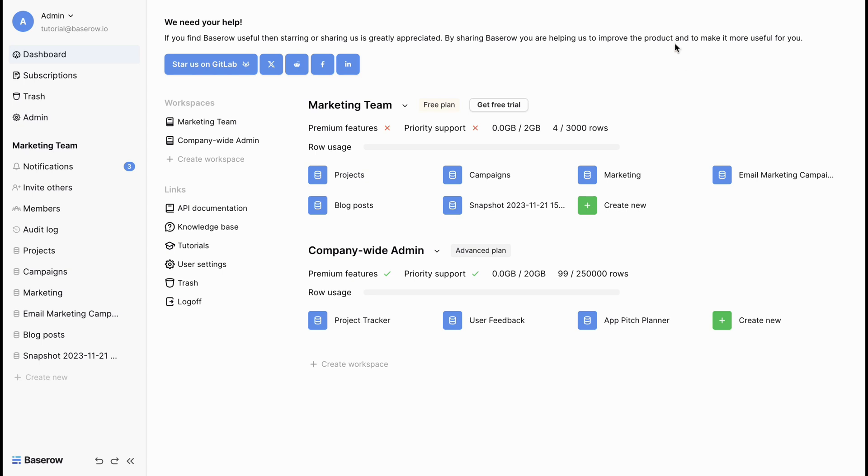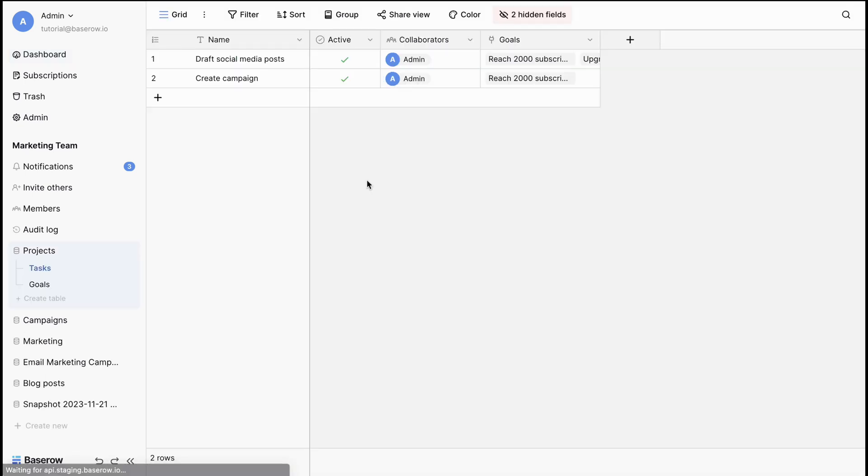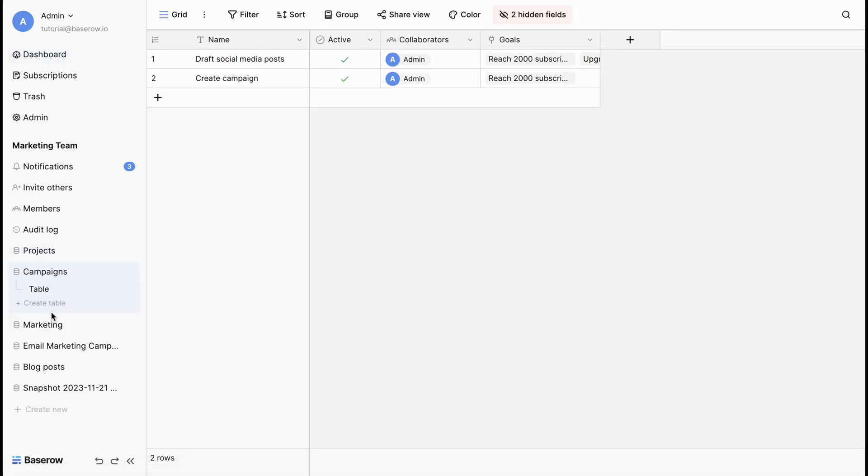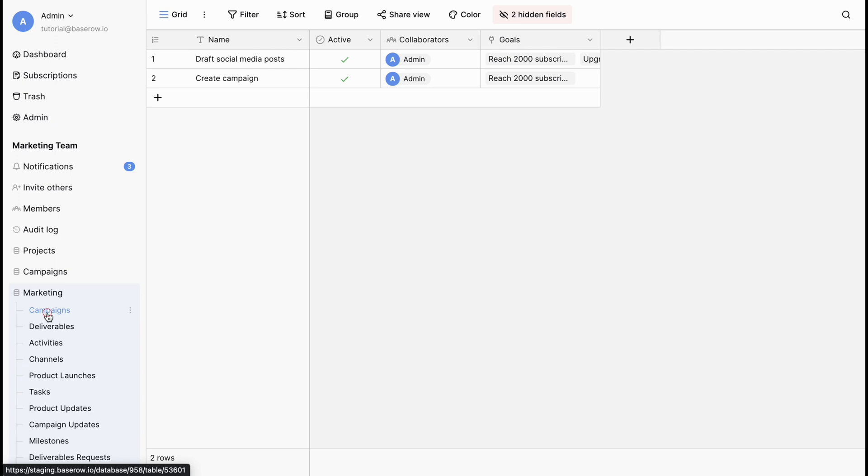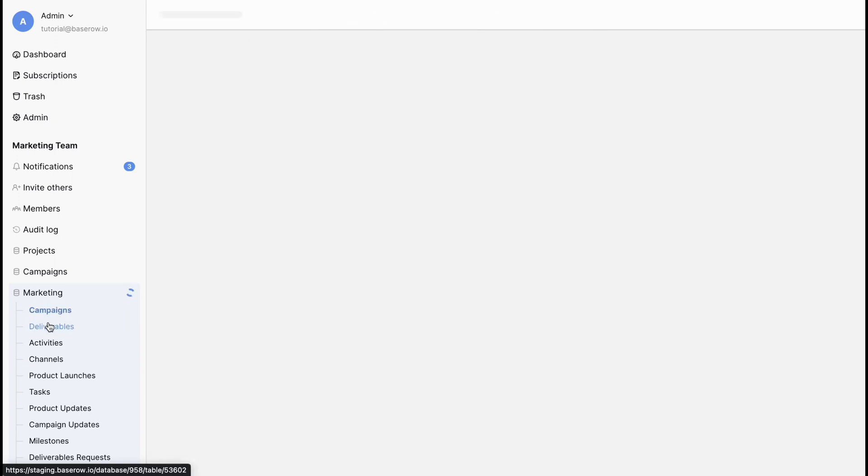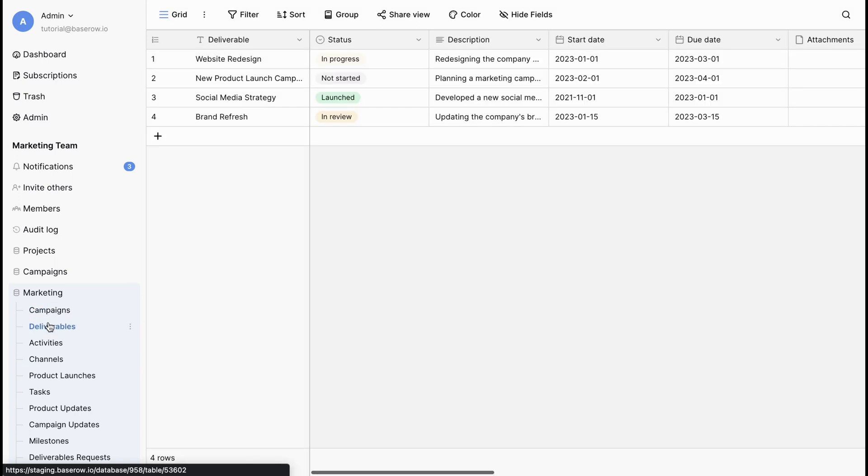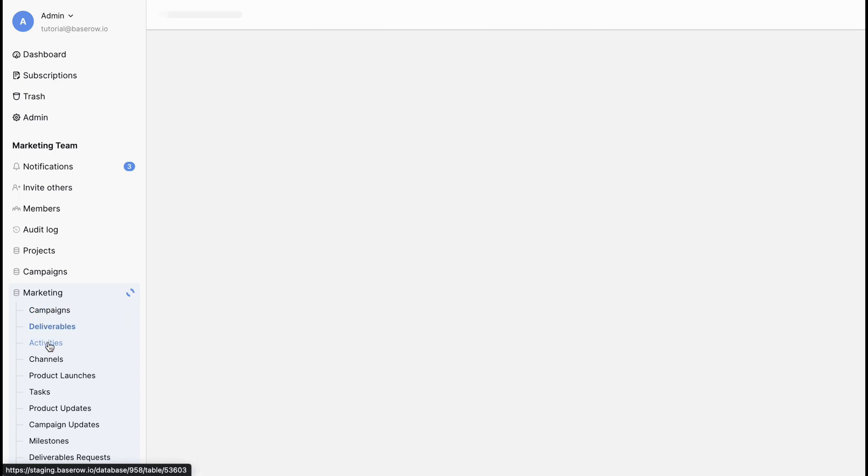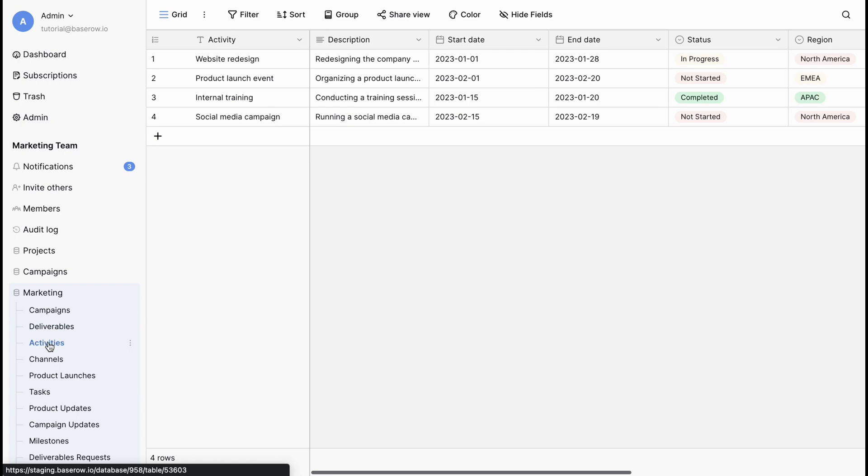And that's it. You successfully set up your database, whether from the ground up, imported from Airtable, or using a template. You are now ready to organize and manage your data efficiently.